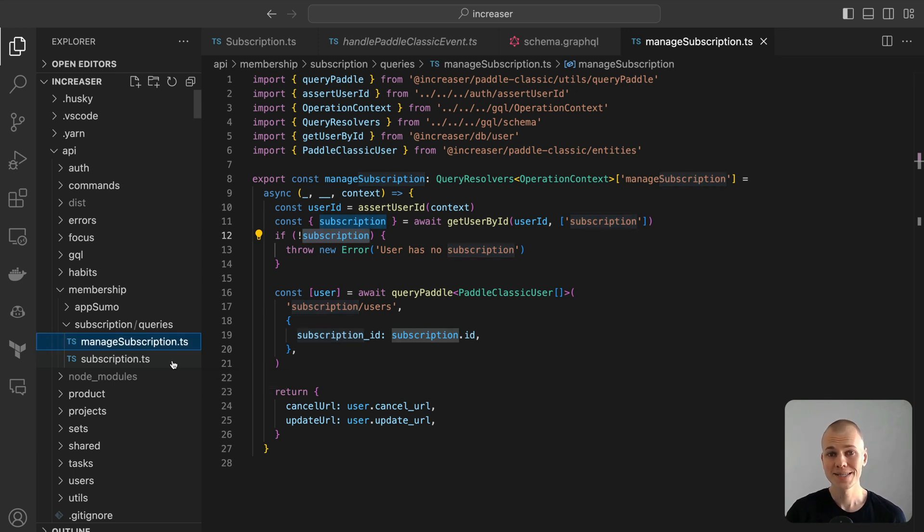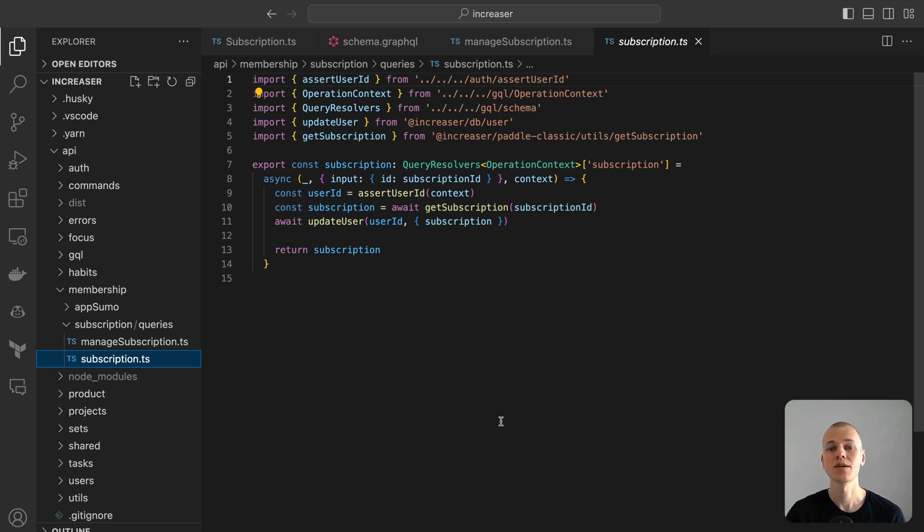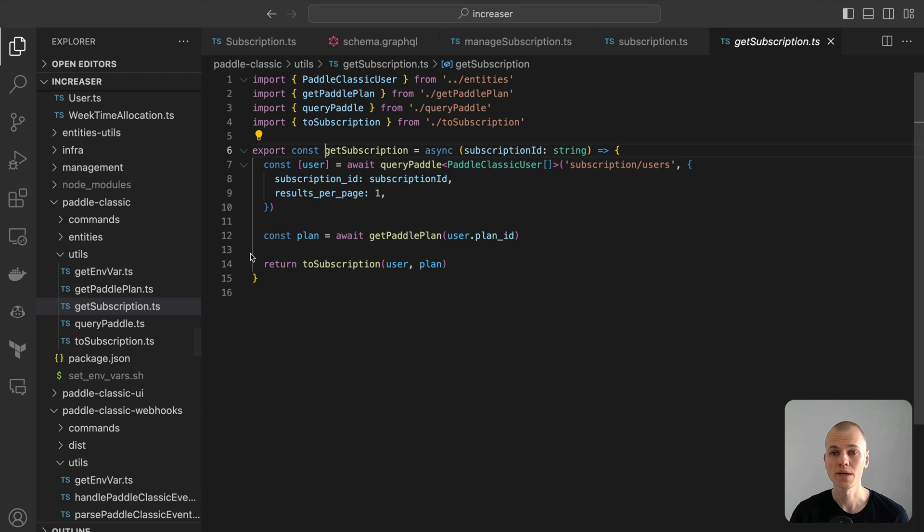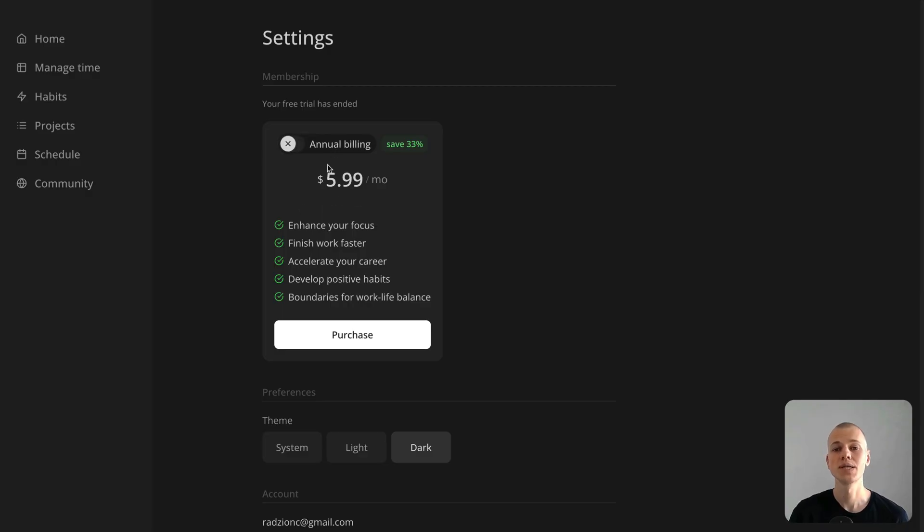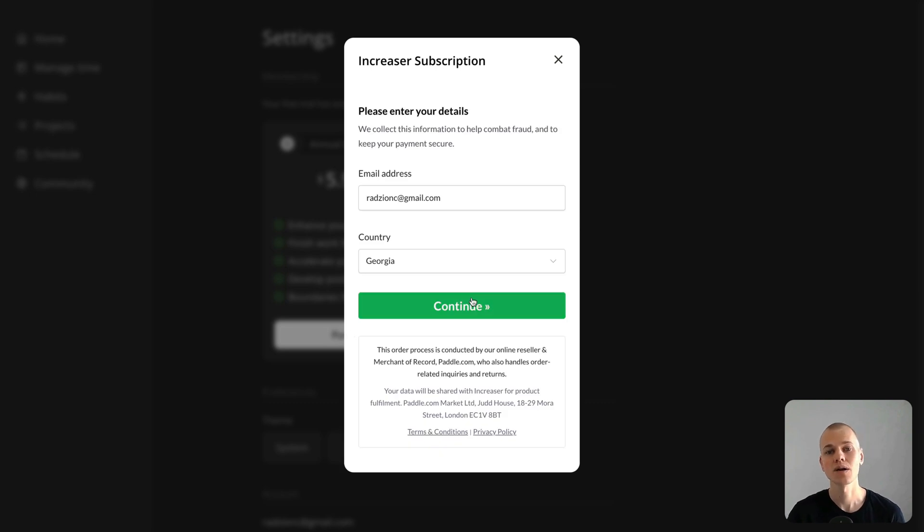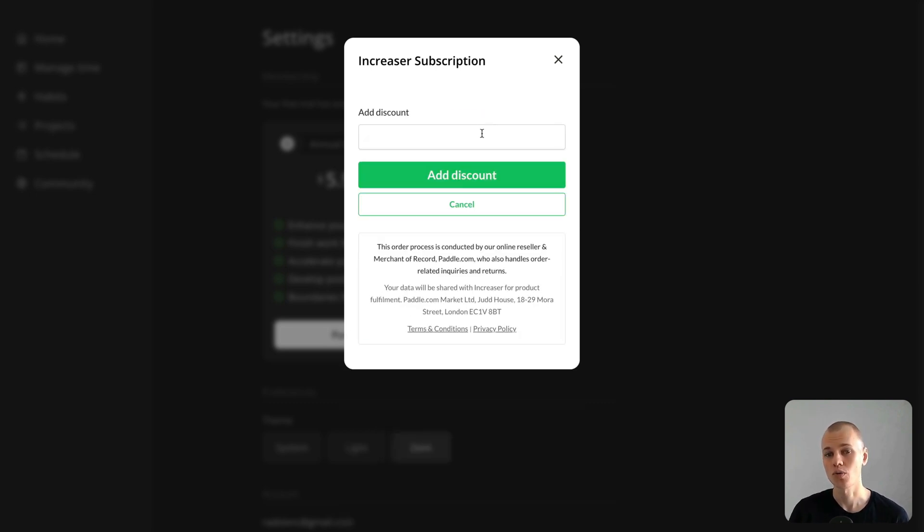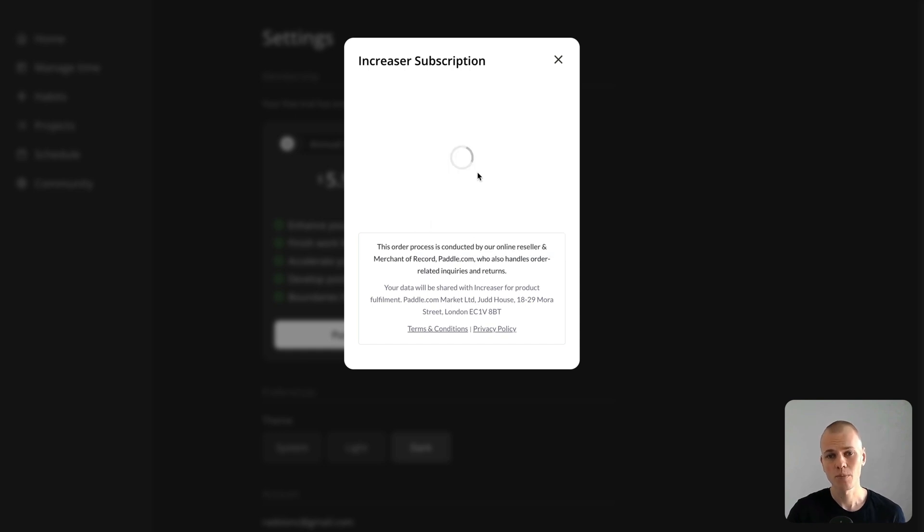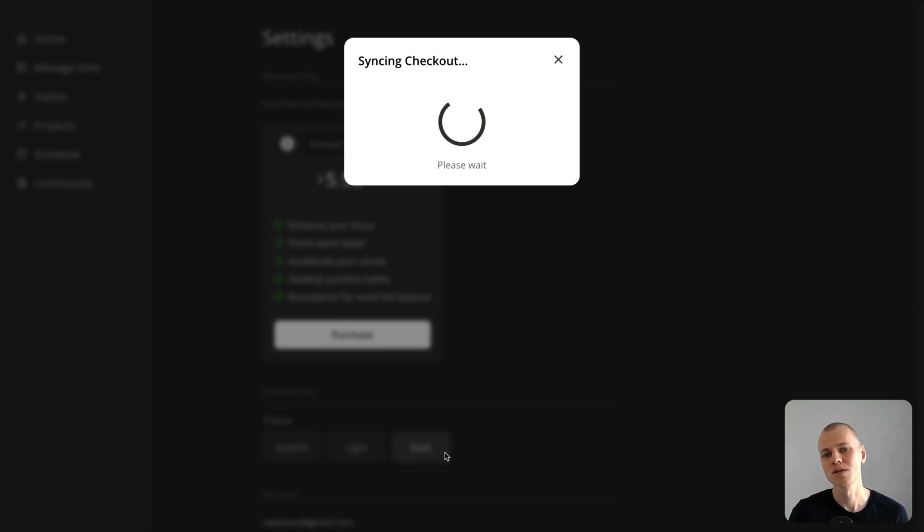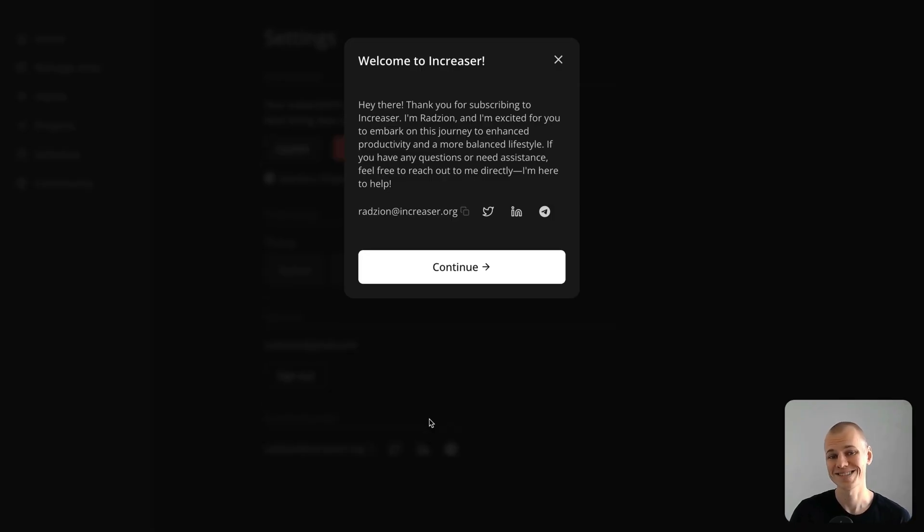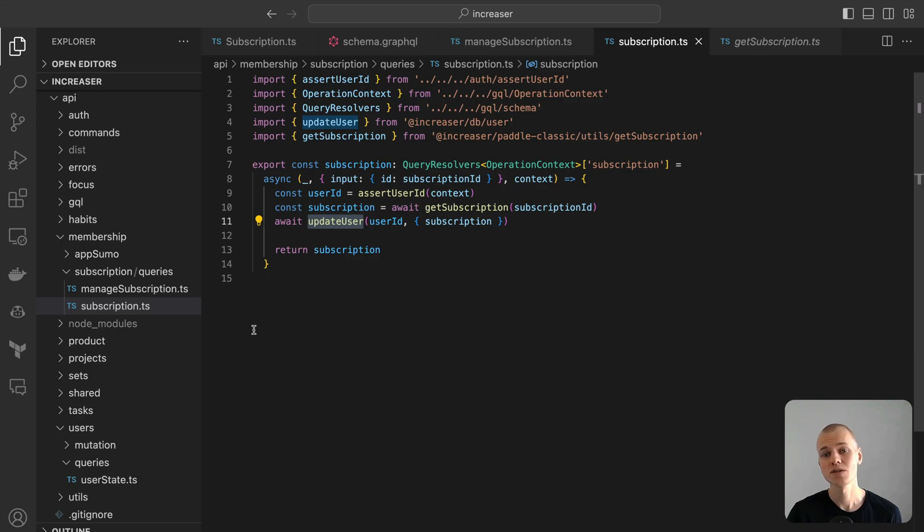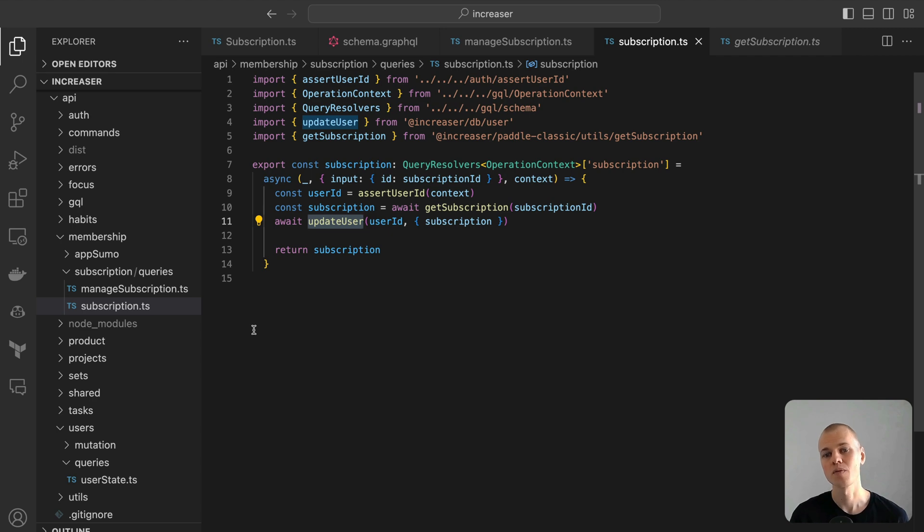The subscription query plays a distinct role compared to the user state query. While the latter simply fetches the subscription data from our database, the former takes an extra crucial step. It communicates with the payment provider to obtain the latest subscription details, then synchronizes the data with our user records in the database. The reason behind this dual-action approach is practicality. Webhooks, though effective, can introduce a time lag, possibly leading to outdated or unsynchronized data. For instance, consider a scenario where a user completes a checkout process or decides to cancel their subscription. It's vital for the user experience to immediately reflect these changes. By using the subscription query, our system ensures that it always displays the most recent subscription status, bridging any potential time gaps between the payment provider's notifications and our system's record.